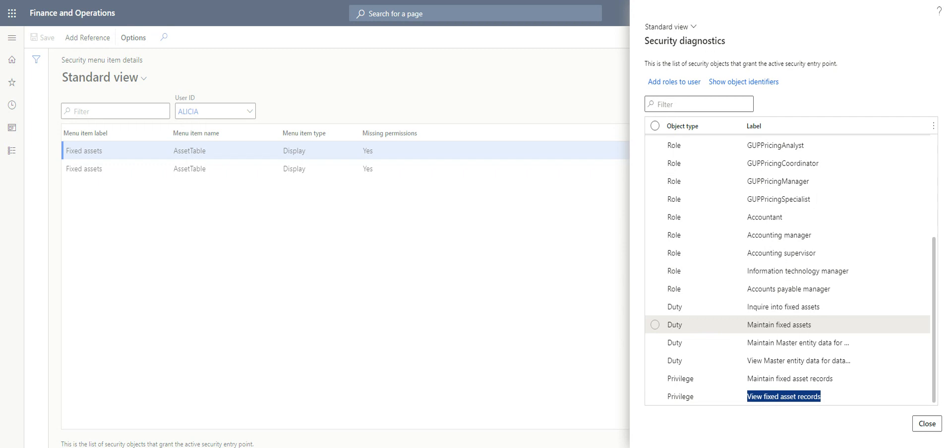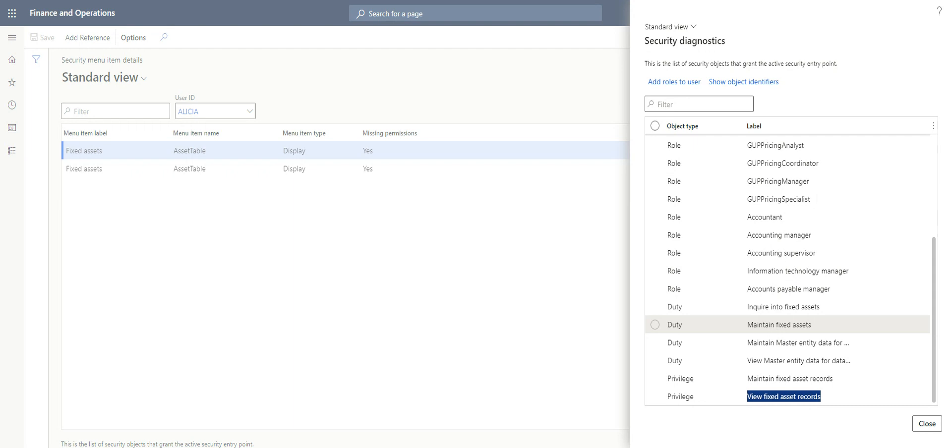When customizations are done by the developer, the developer will need to communicate the different menu items that have been done, be it a display menu item, an output menu item, or an action menu item, which cannot easily be recognized on the system or the URL. The developer will have to communicate all of these menu items to the system administrator or to the functional consultant before they can set up the roles for the newly created forms by the developer.